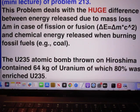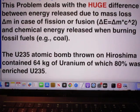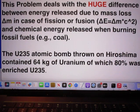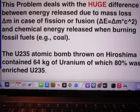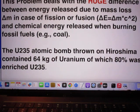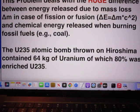It deals with the huge difference between energy released due to mass loss delta M in case of fission or fusion — remember Einstein's equation — and chemical energy released when burning fossil fuels, for instance coal.